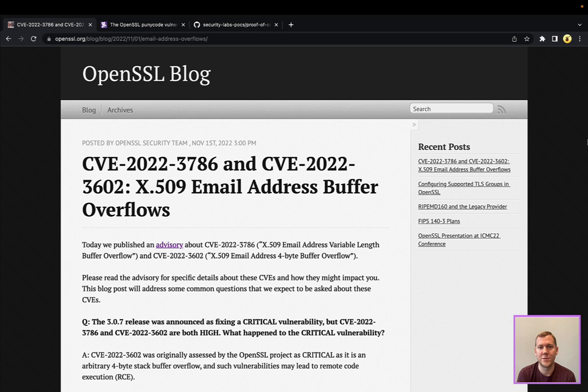Malicious certificates that exploit these vulnerabilities lead to buffer overflows and potentially remote code execution. Yes, the sky is falling. These are critical. Patch now.